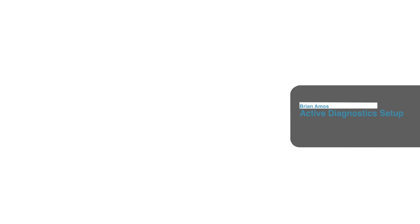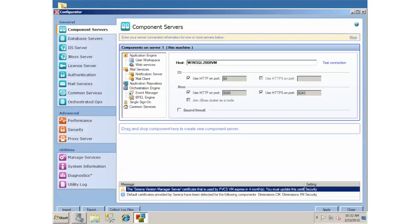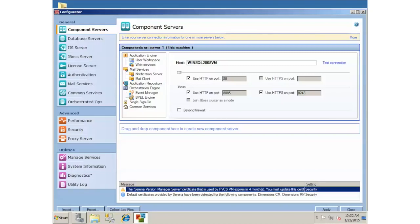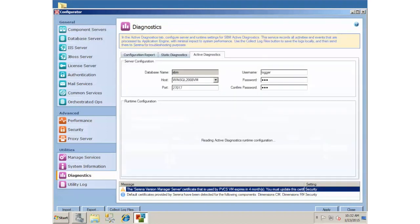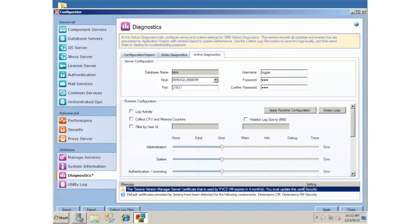First thing you want to do is go into the Configurator. You want to go into the Configurator on the system that's running the Common Services component. If you have SBM split out into a bunch of different components on different servers, you want to find the one where Common Services is running. Where that is running, you will be able to go down to the Diagnostics tab called Active Diagnostics.